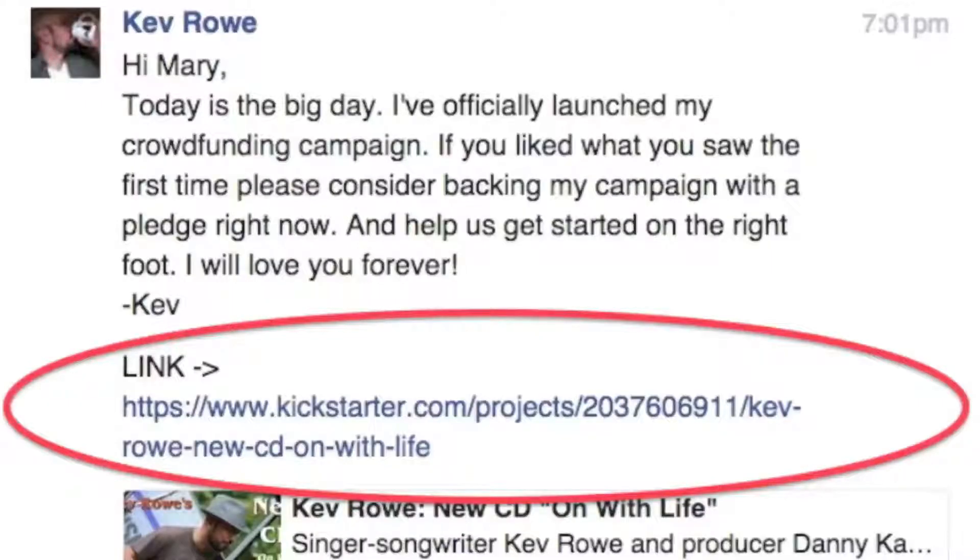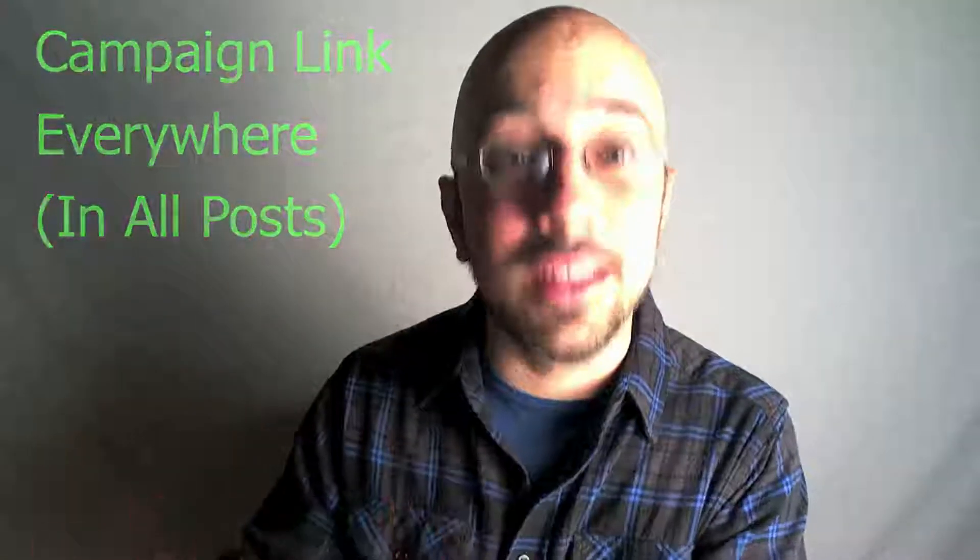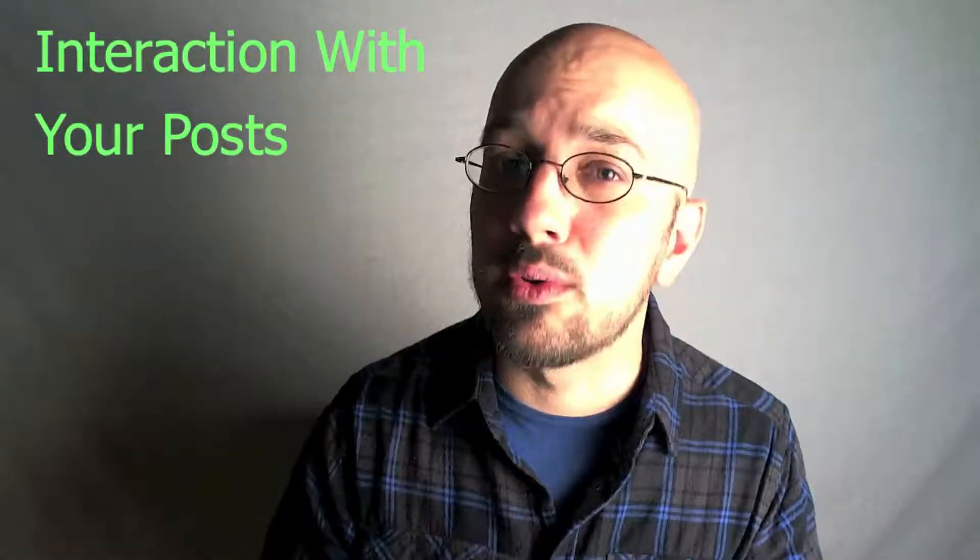Now this is super important — insert that campaign link everywhere. In every single post, it's the only way that people are going to go to your campaign page. Facebook has a few restrictions on where links can appear, but put them in the comments. See who's liking, send them a quick message. It's all about interaction with your posts and squeezing as much as you can out of the potential that's there.